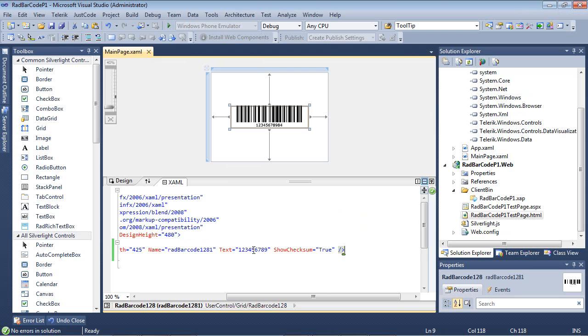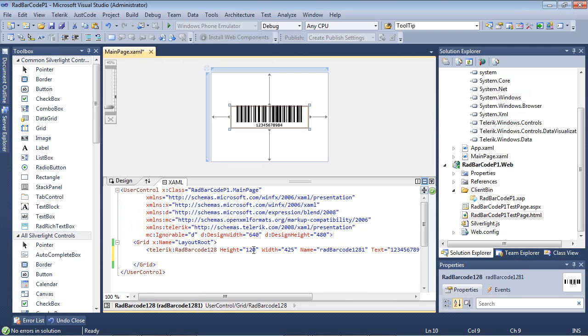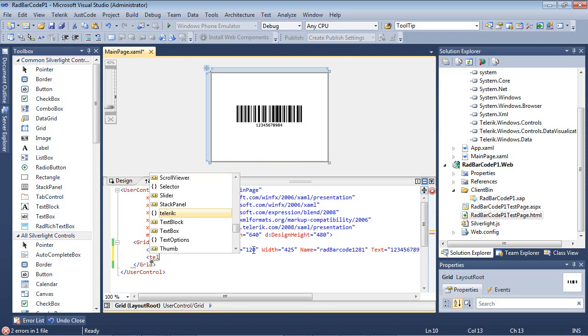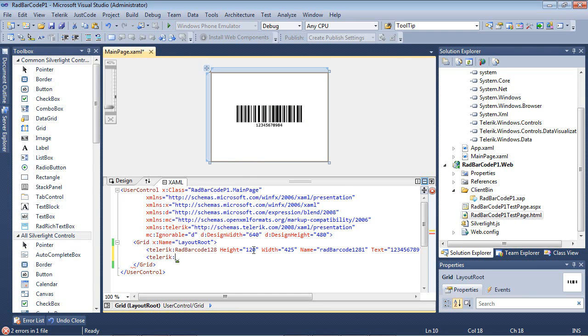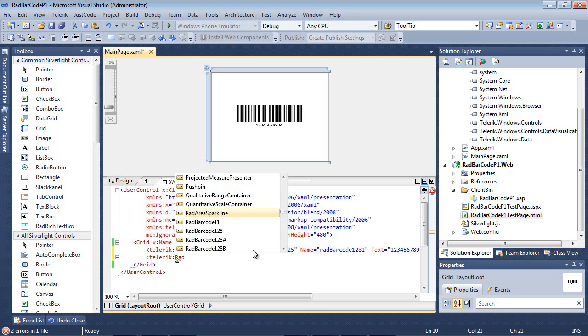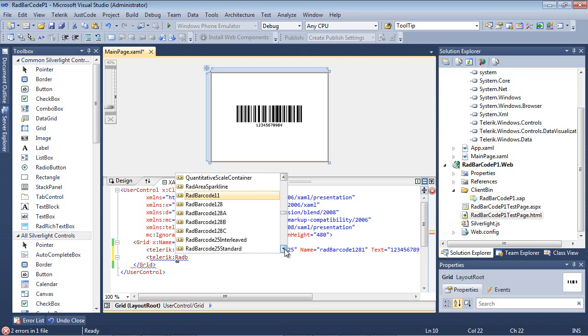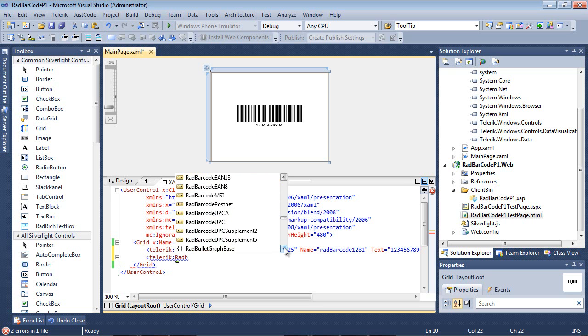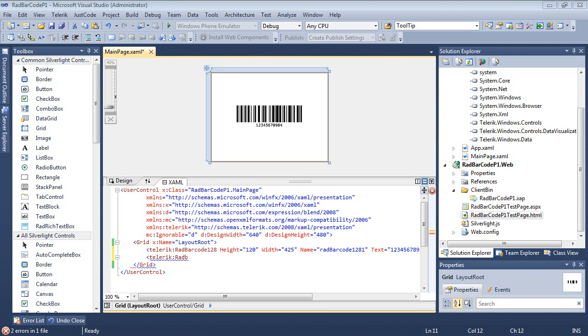One other thing before we wrap up with this quick start guide is that you can also access all of these different barcodes by simply typing in Telerik and starting with Rad B-A-R-C-O-D-E and you have access to all of these different types of barcodes. Stay tuned for the next part where we're going to look at additional formats and what type of industries they're being used in.